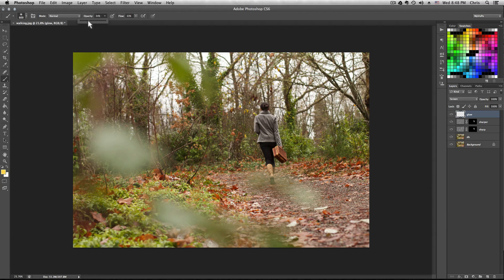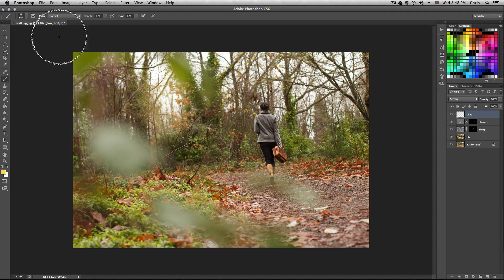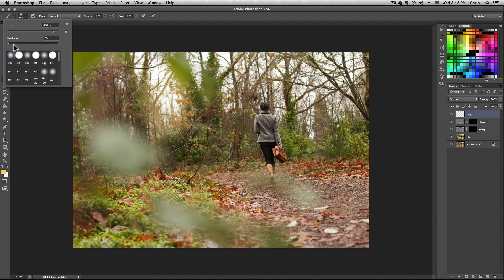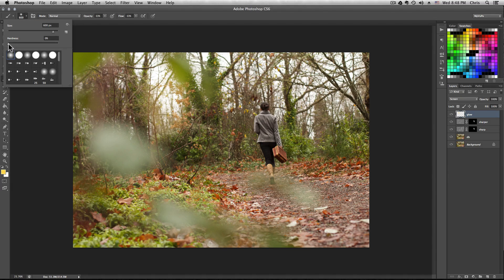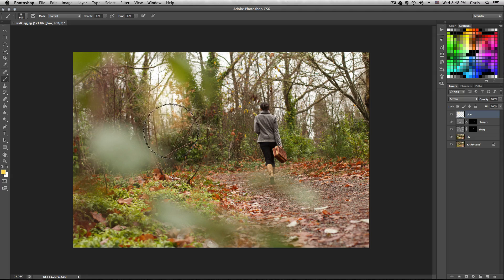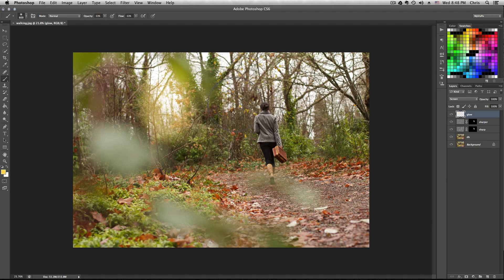Soft brush, kind of a big one, and we're going to create basically a fake sun glow. Drop the opacity a little bit, hardness all the way to zero, and just fill it in slowly.